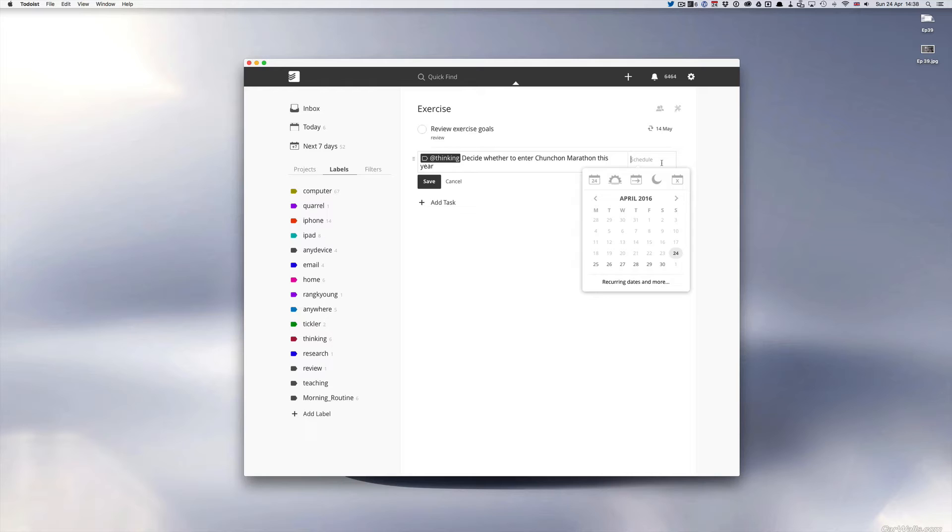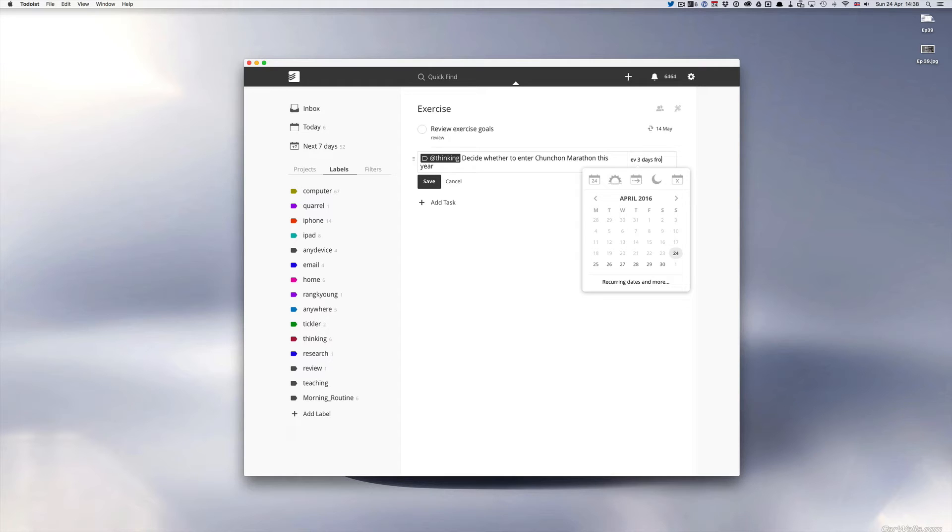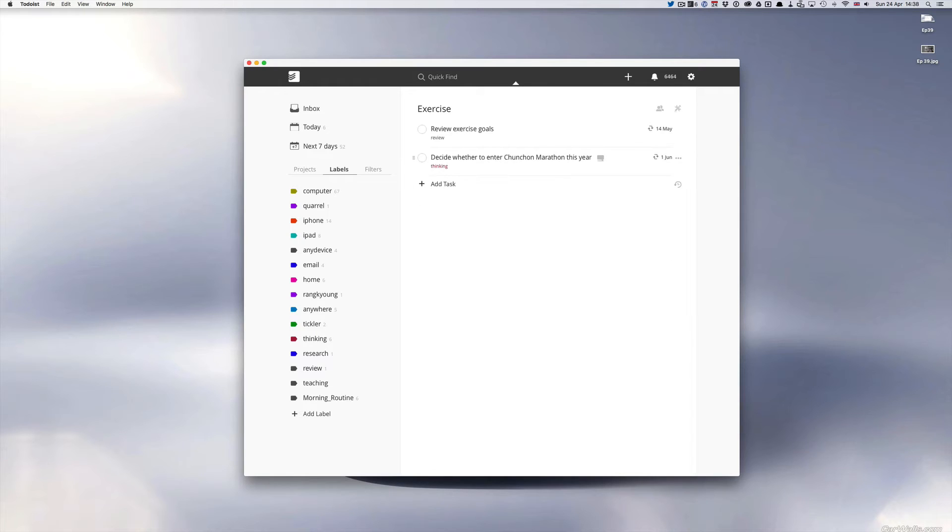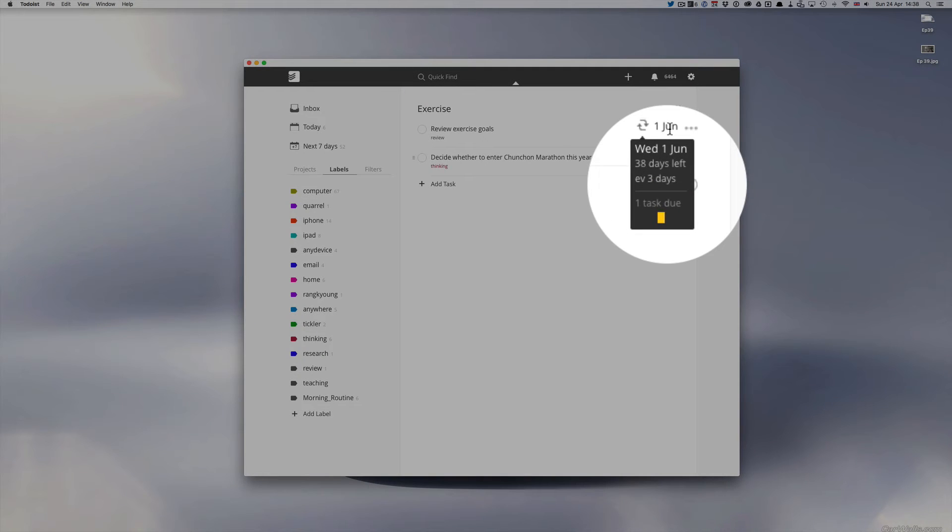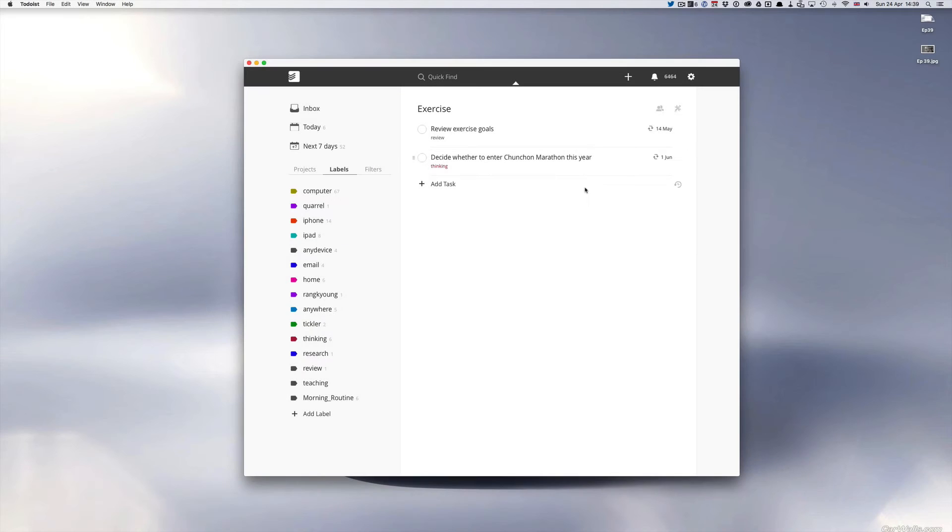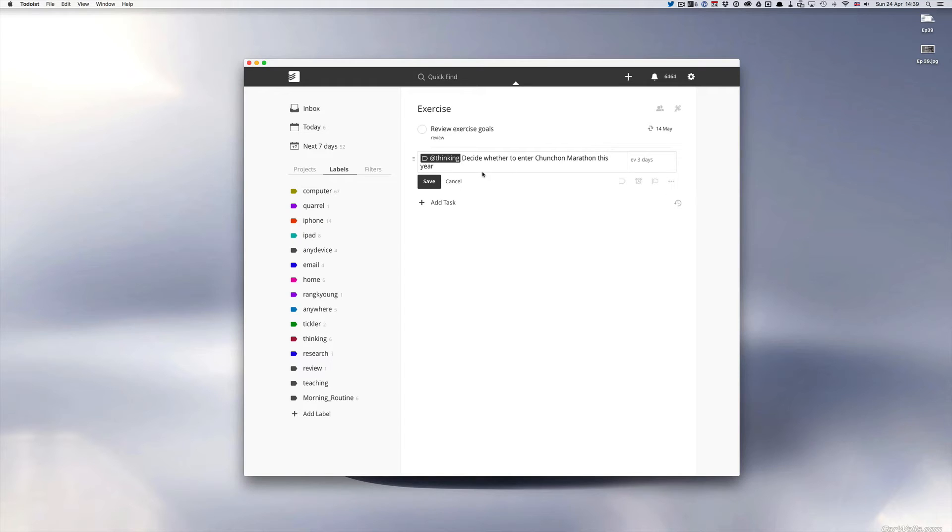This is going to take a few weeks, maybe it'll only take me a week. I don't know. So what I would do is I would do every three days from June 1st and so what you can see here is I've got 38 days before I need to start thinking about it and then it's going to come through every three days